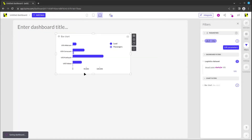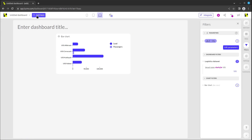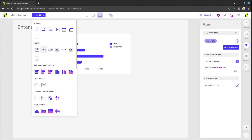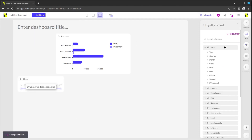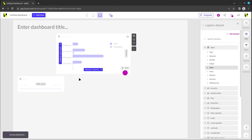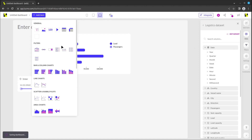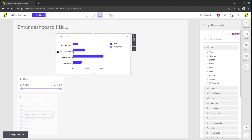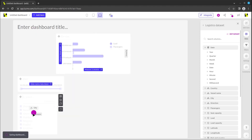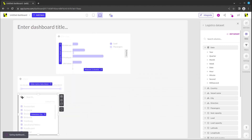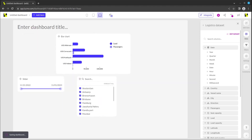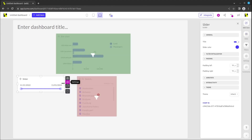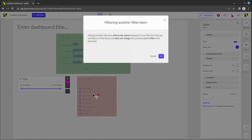Interactive filter items can be added to the dashboards to allow users to narrow down the information they're visualizing. In this example, we add a slider item and add the date column to it, as well as a slicer that we can add the city column to. By clicking on the settings of a filter, we can make sure that the filter objects filter each other.